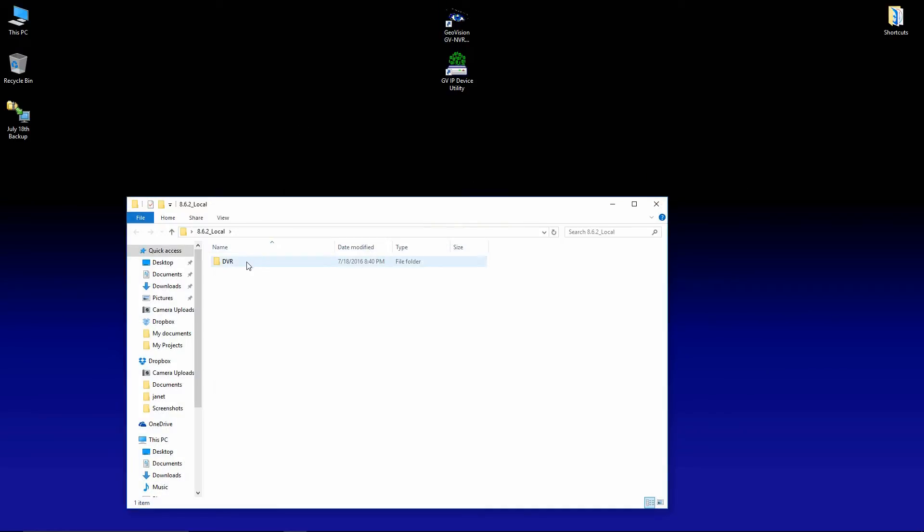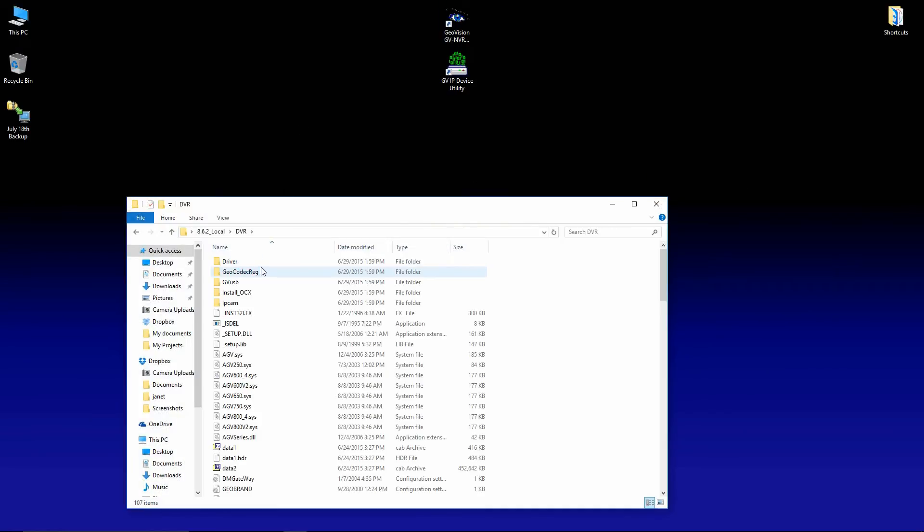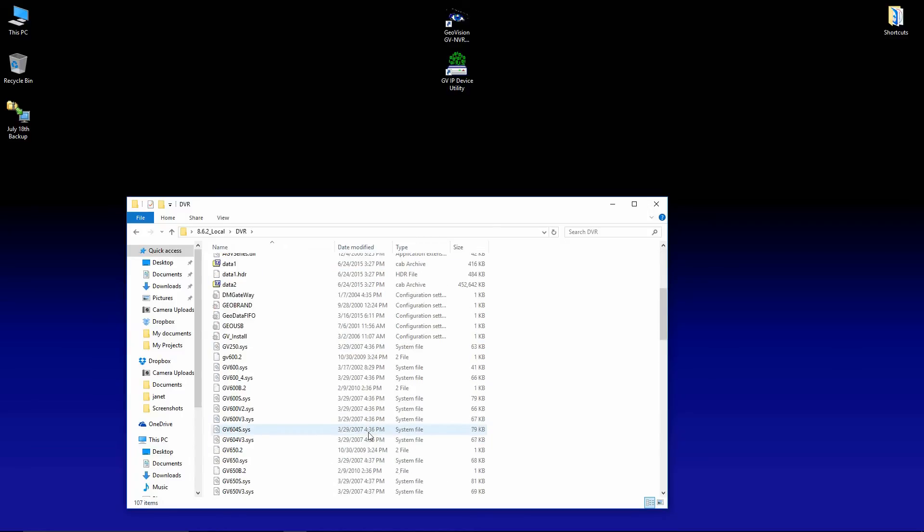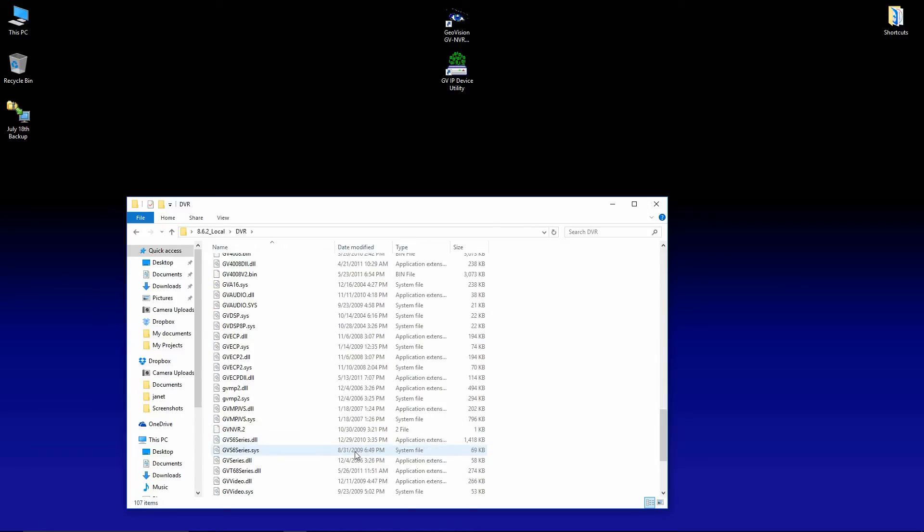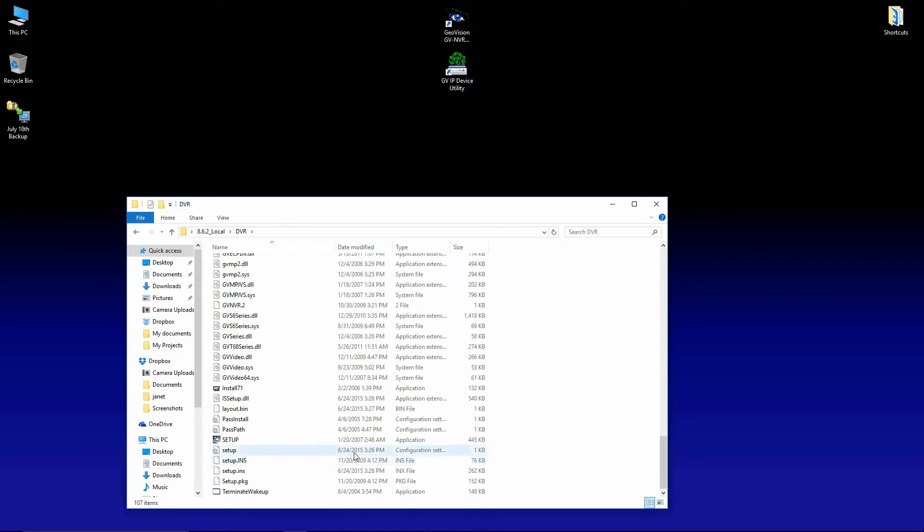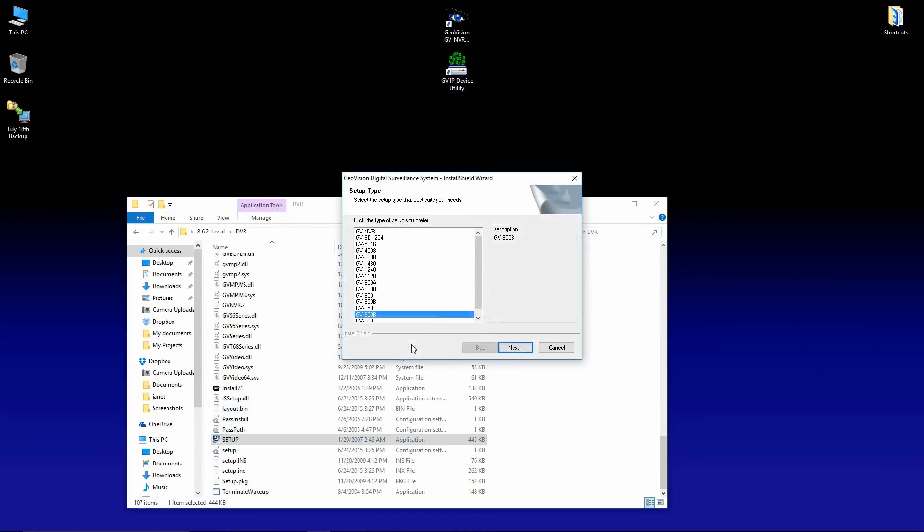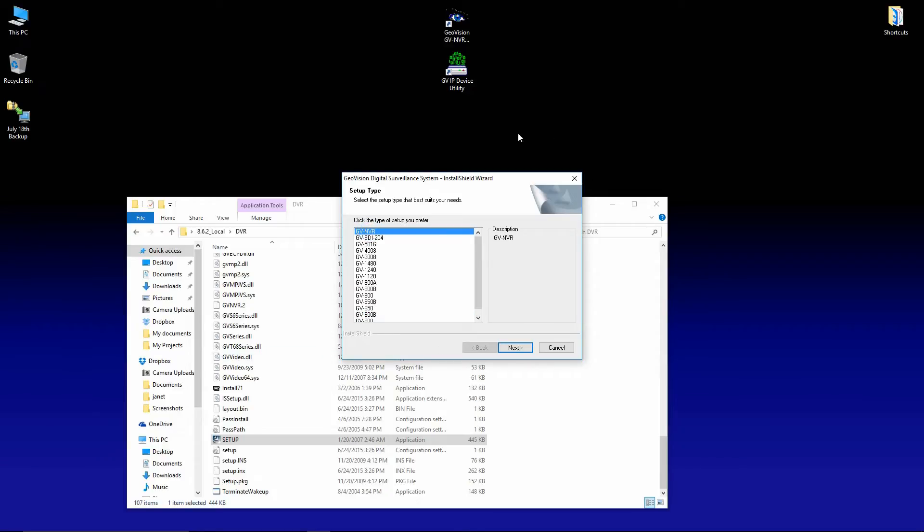So I'm going to select that, go to DVR, and run the setup file. Now you want to make sure that you match the card that is in your system. If you don't have an analog card, then you'll select GVNVR. If you do have an analog card, pay special attention to the letters at the end.